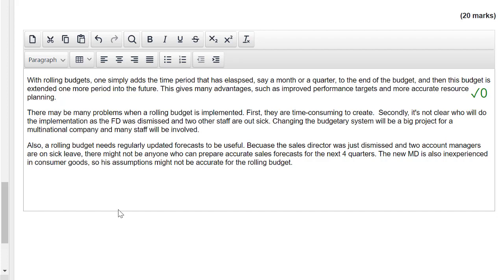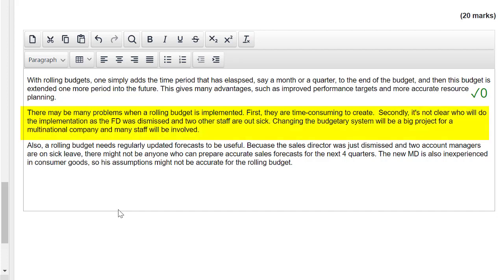Let's now move to the second paragraph: 'There may be many problems when a rolling budget is implemented. First, they are time-consuming to create.' Unfortunately, I'm not giving a mark for that one sentence — it is a generic comment. 'Secondly, it's not clear who will do the implementation as the FD was dismissed and two others are out sick, changing the budgetary system will be a big project for a multinational company and many staff will be involved.' I'm going to give a mark there for the second part — who will do the implementation? That's linked to the scenario.